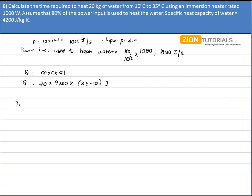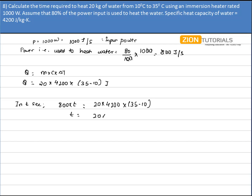Assuming it takes t seconds, the energy produced is 800 × t joules. Setting this equal to the required energy: 800t = 20 × 4200 × (35 − 10). Therefore, t = (20 × 4200 × 25) / 800.